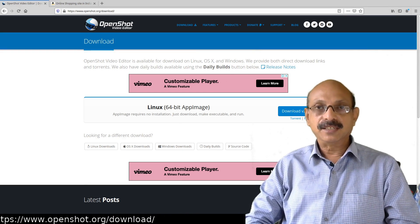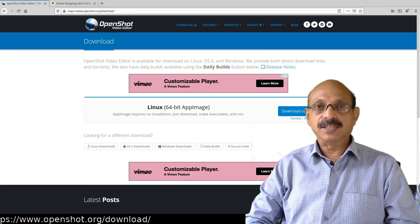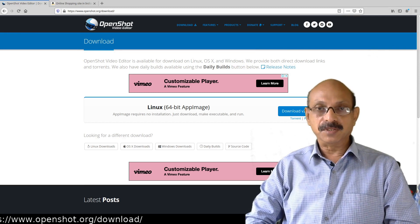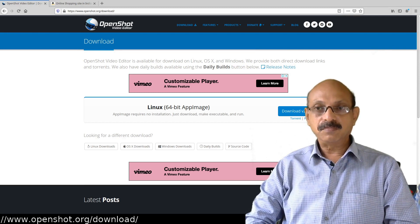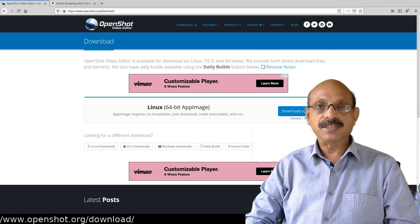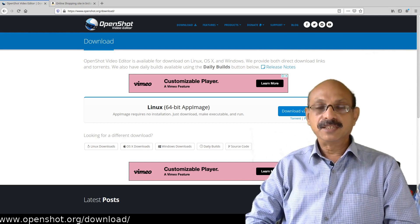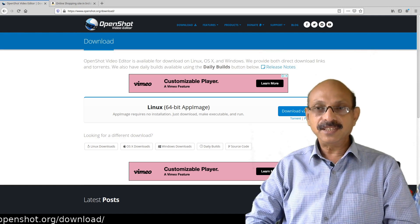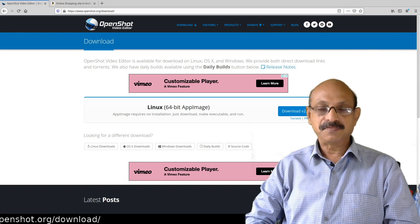You can then record it as a video using OpenShot. So OpenShot is very flexible software. The advantage is that it is free and open source.